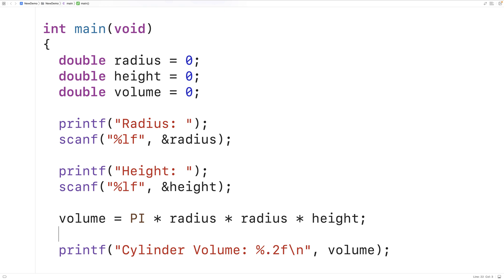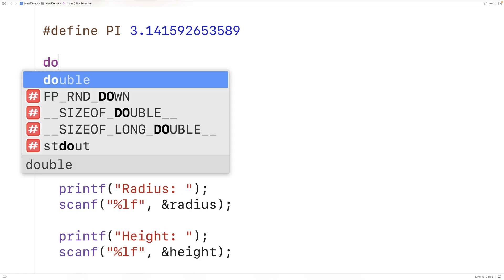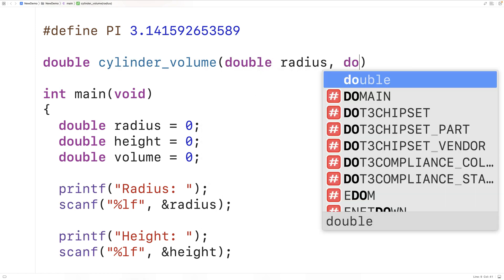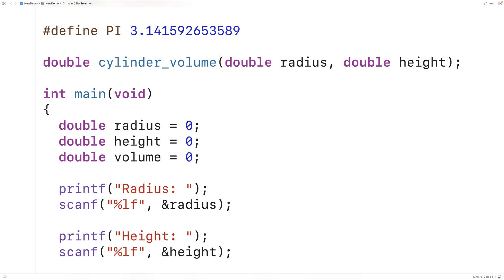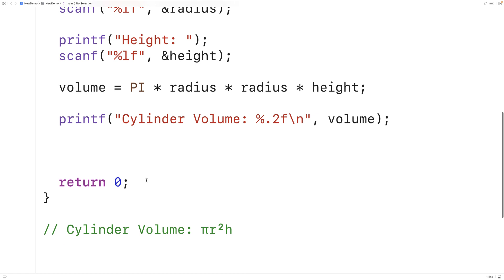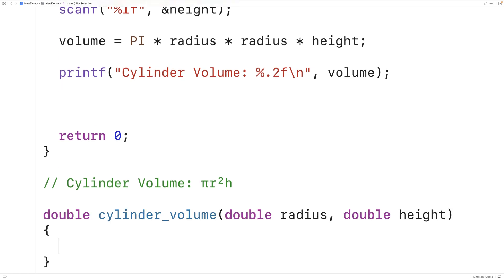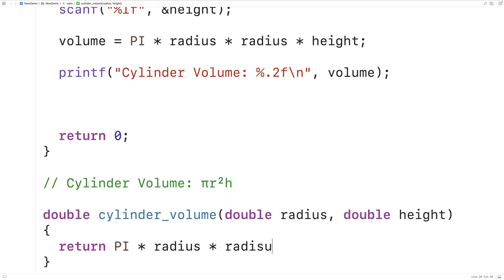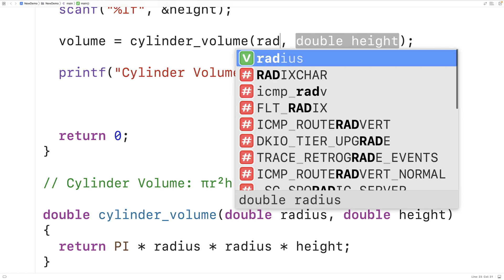Up here we'll declare 'double cylinder_volume(double radius, double height)'. This function is going to return a double value — the cylinder volume — and accept the radius and height as arguments. We'll copy the declaration and down here define the function: it will return 'PI * radius * radius * height'. Then we call the function by writing 'cylinder_volume(radius, height)'.